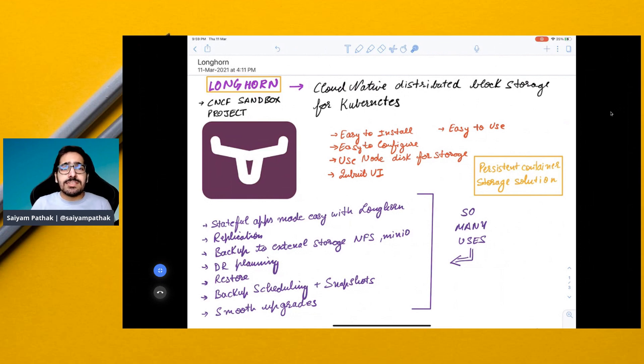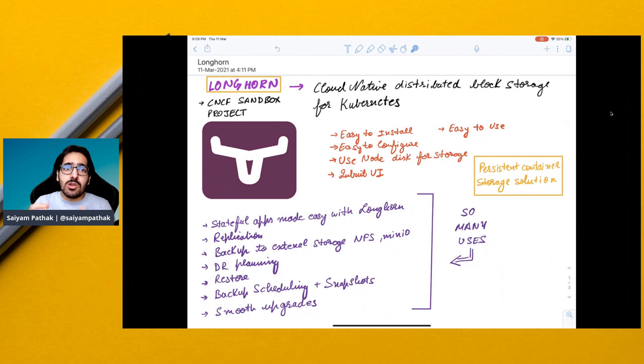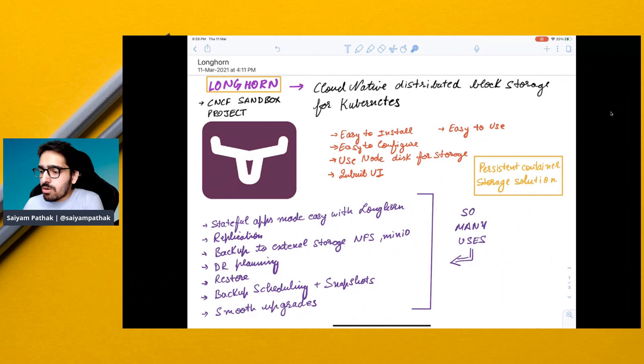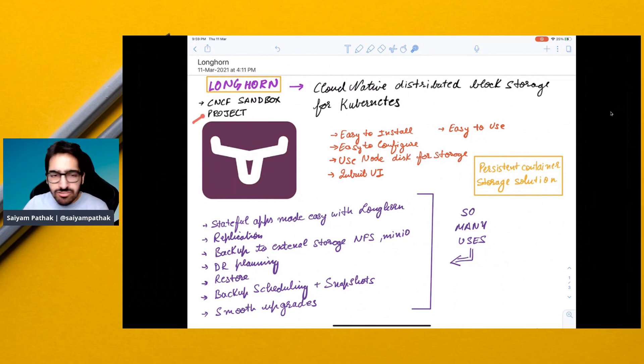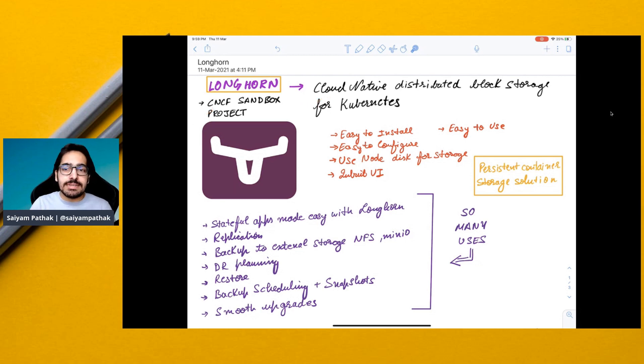Hello and welcome to CNCF Minutes. In this video, we'll be talking about Longhorn. Longhorn is a CNCF sandbox project. It is cloud-native distributed block storage for Kubernetes.